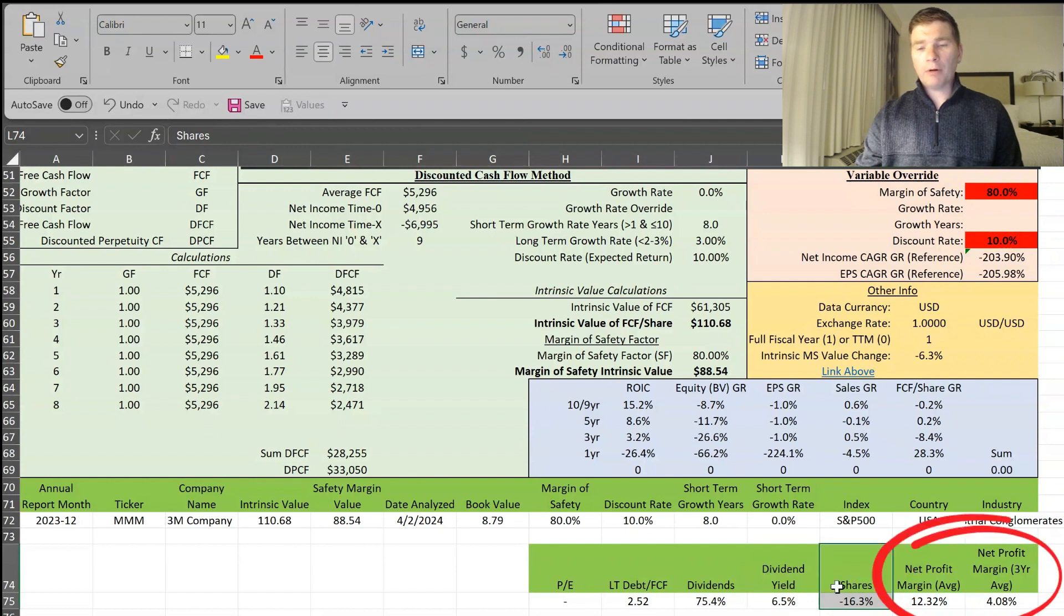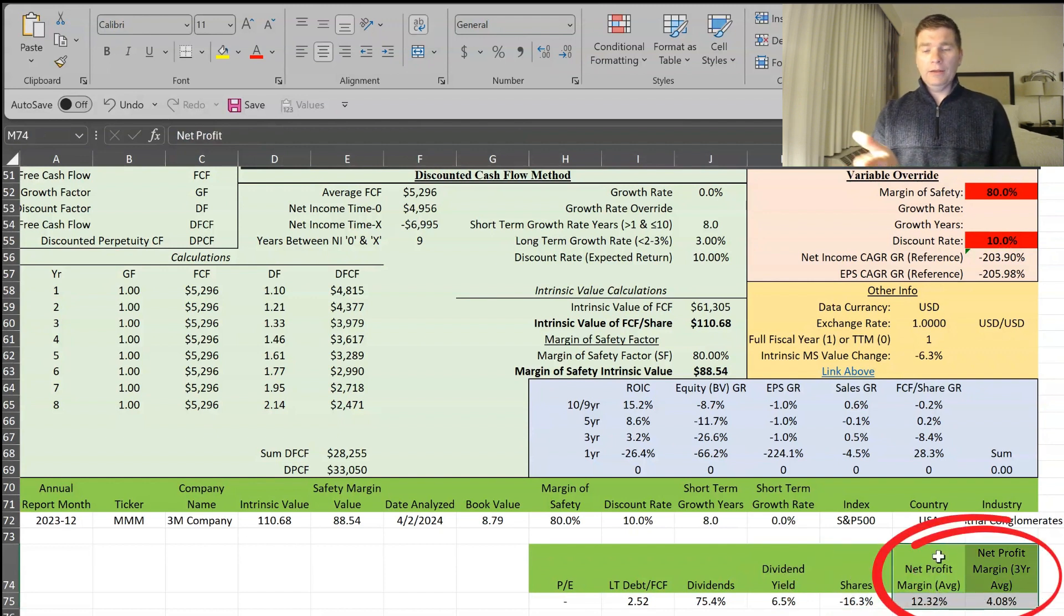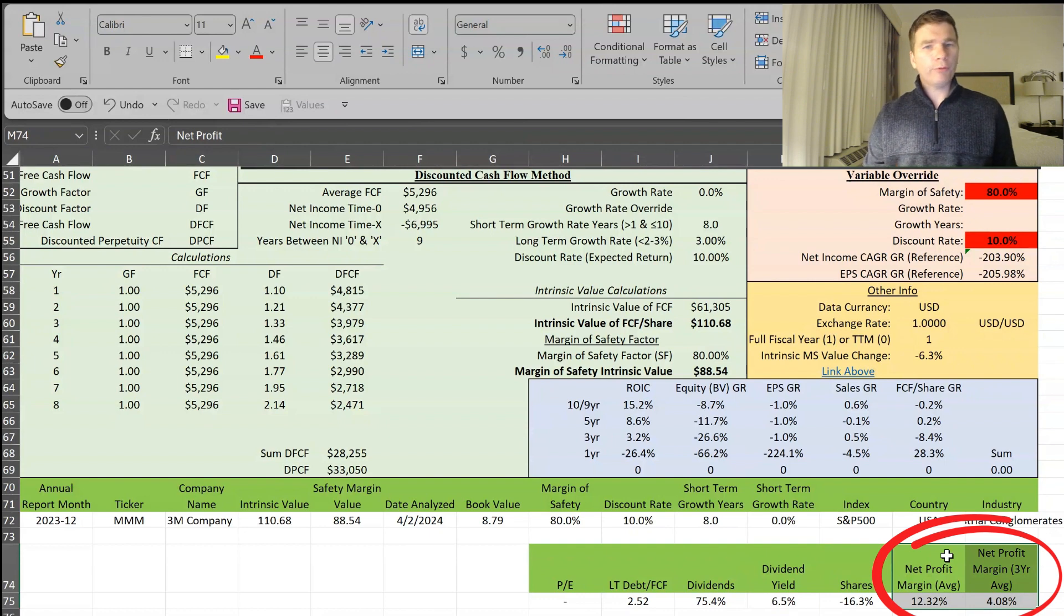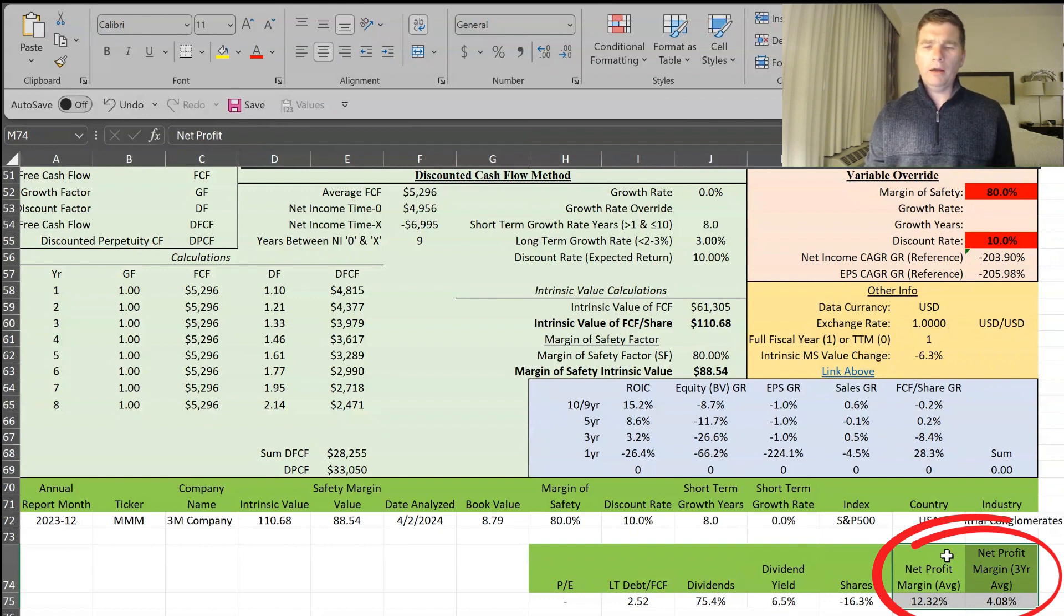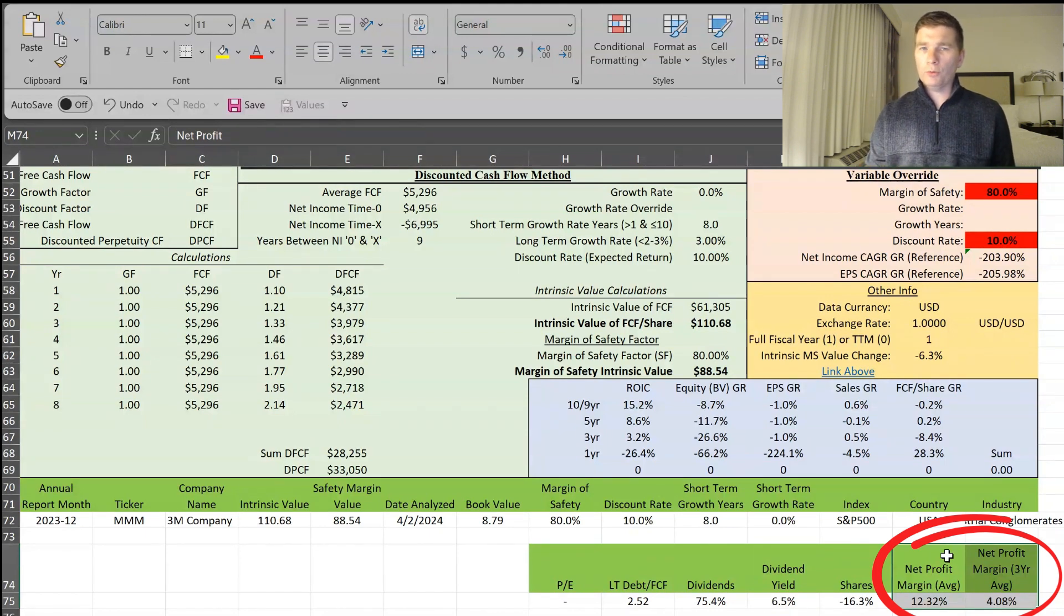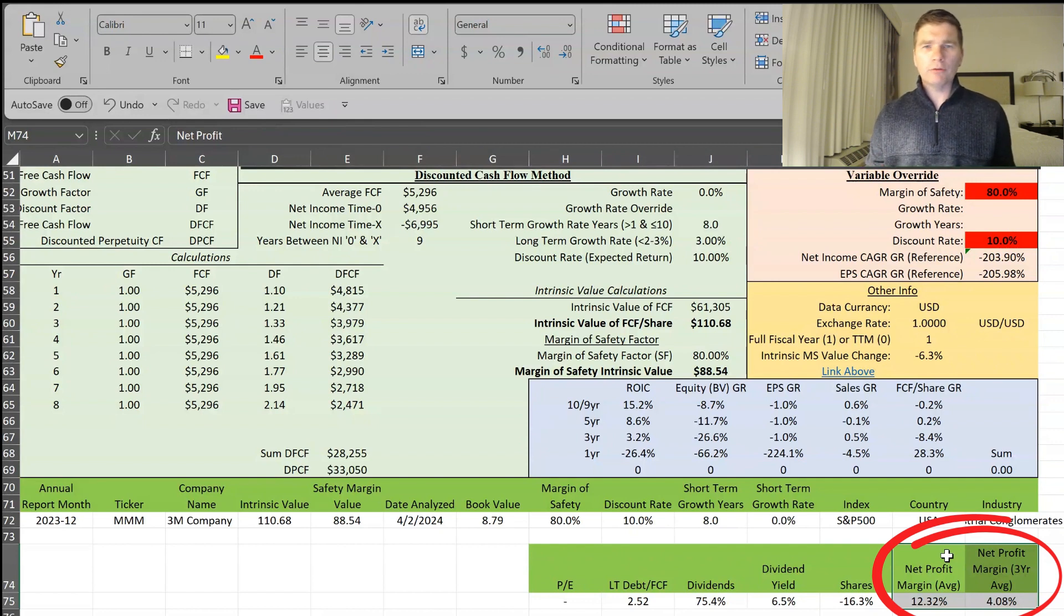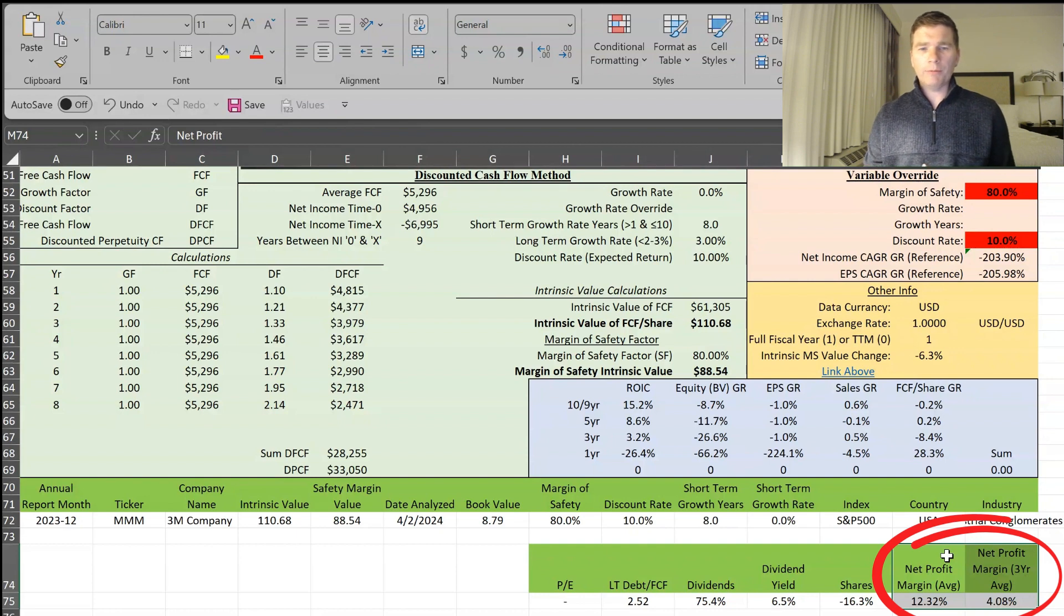And then net profit margin, as I said, I like seeing over 10%. And these values here, the 12.32 over the last 10 years and the 4.08 for the last three years, this does take into account the 2023 results, which is negative. But if we remove that, this would be in that mid-teen range, probably somewhere around 15, give or take a percentage.